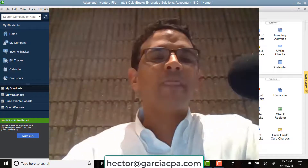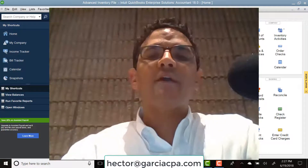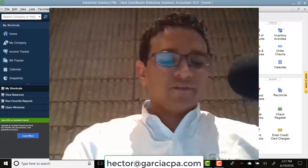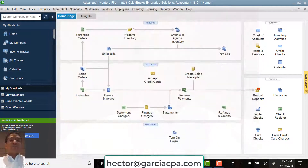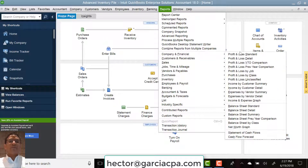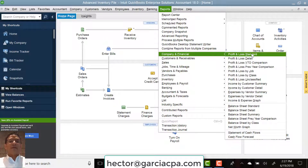So what I help my clients do is, first of all, get to the report using shortcuts. To get to your profit and loss, we usually click on Reports, Company Financial, Profit and Loss.